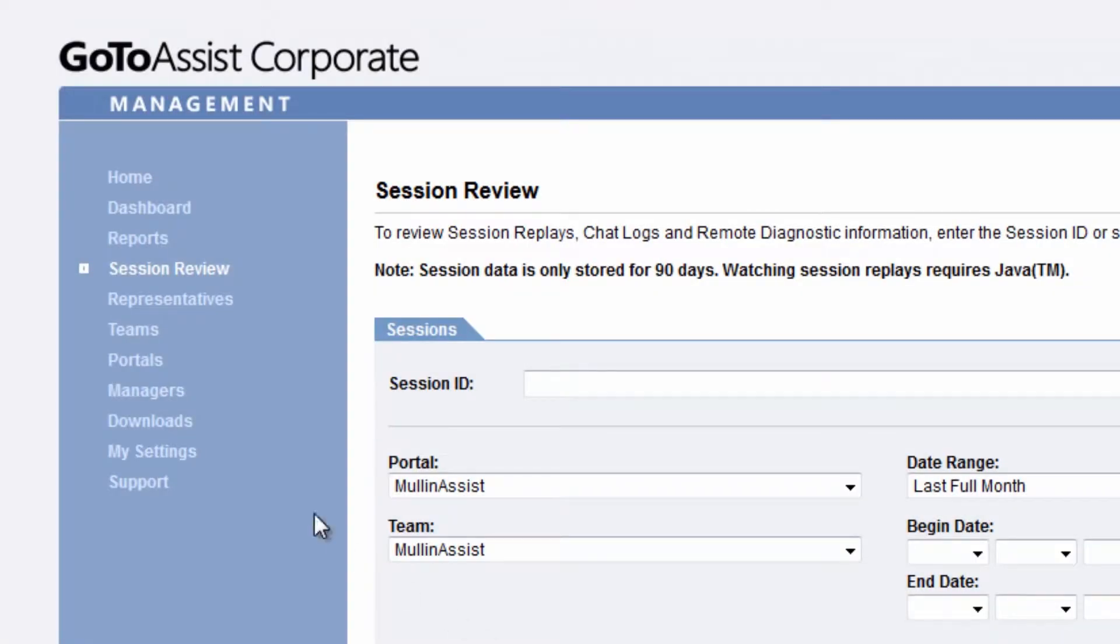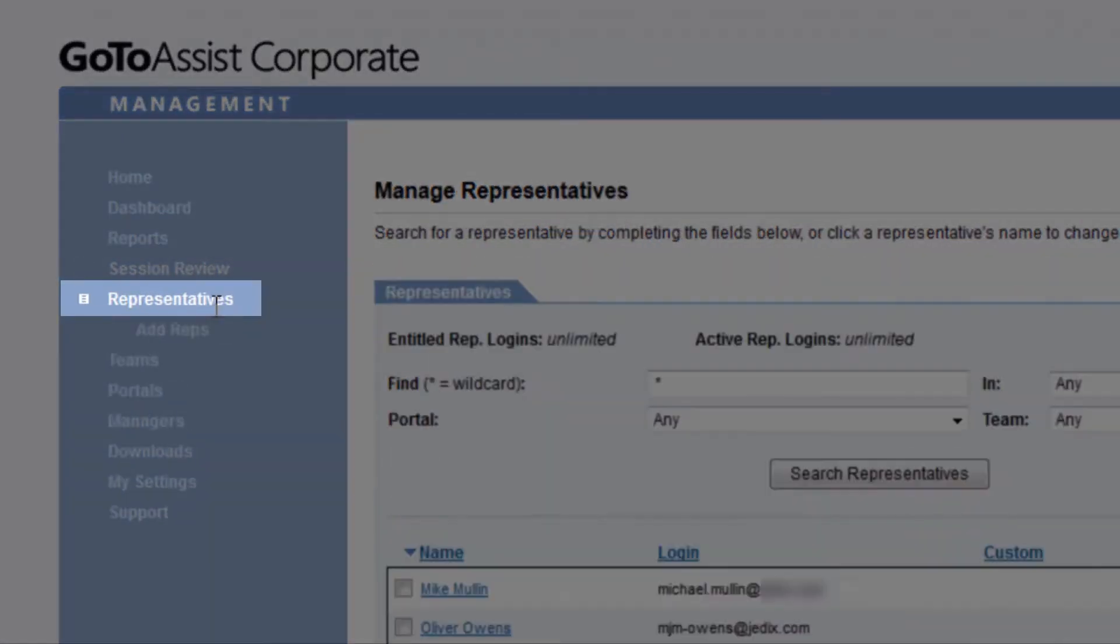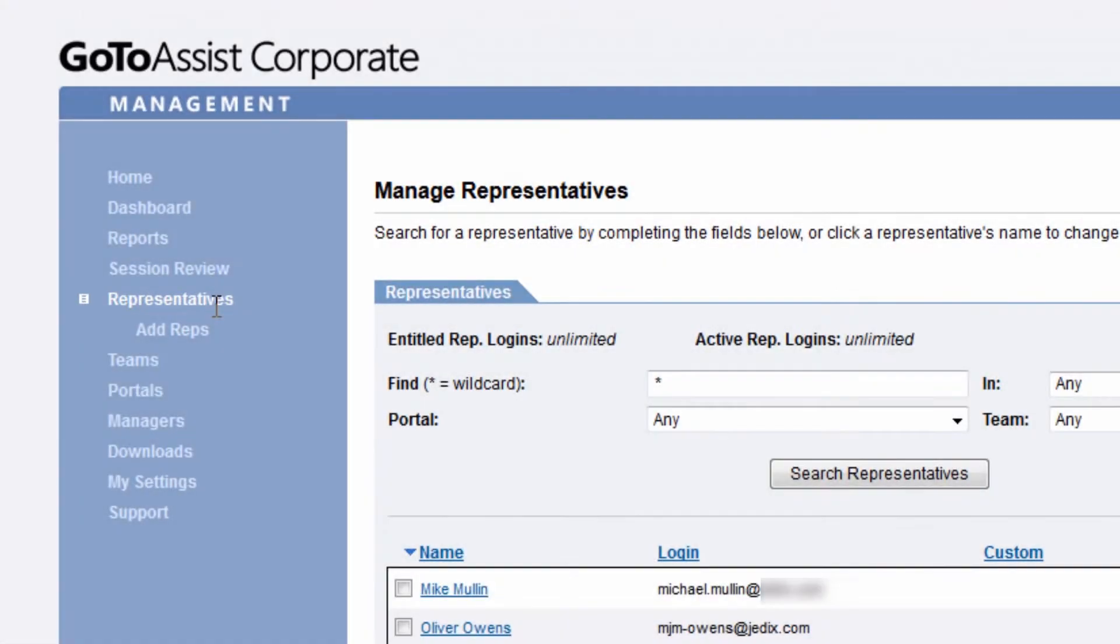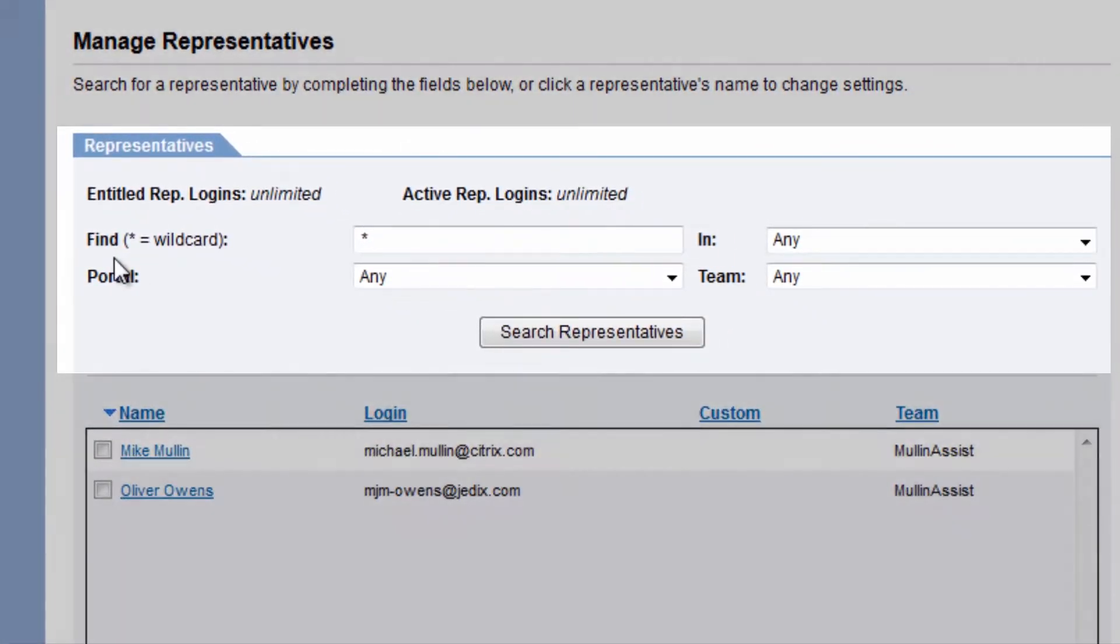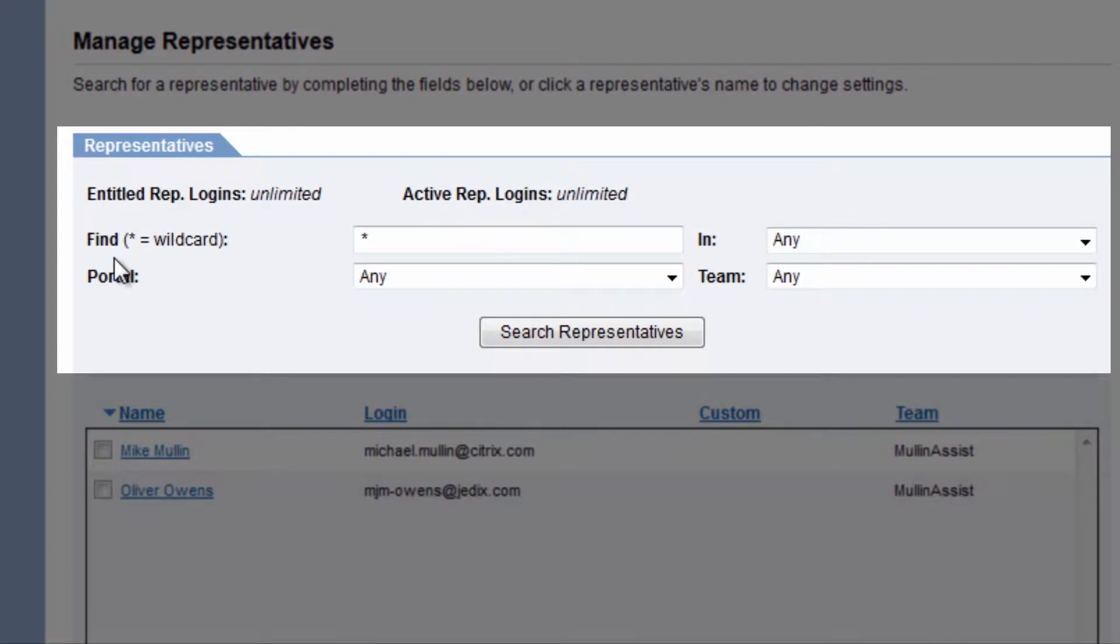Click on Representatives, and here you can view and edit representative settings. You can search by name, team, or by portals used.